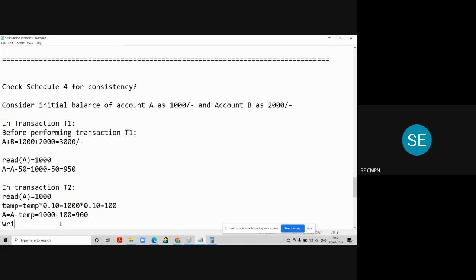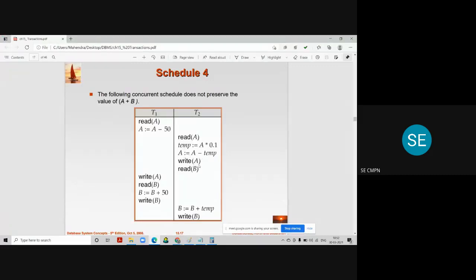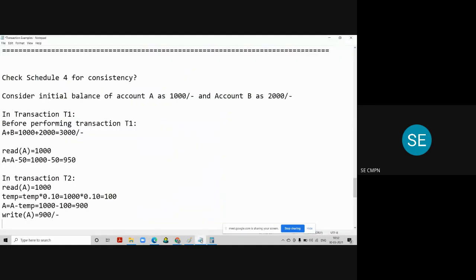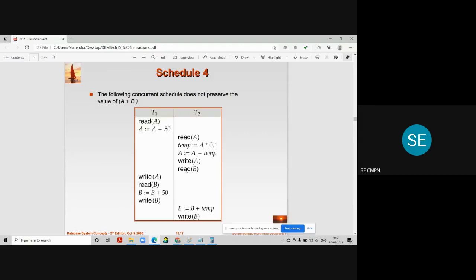The next segment in T2 is Read B. Performing Read B in transaction T2 gives the initial balance of account B, which is 2000 rupees.